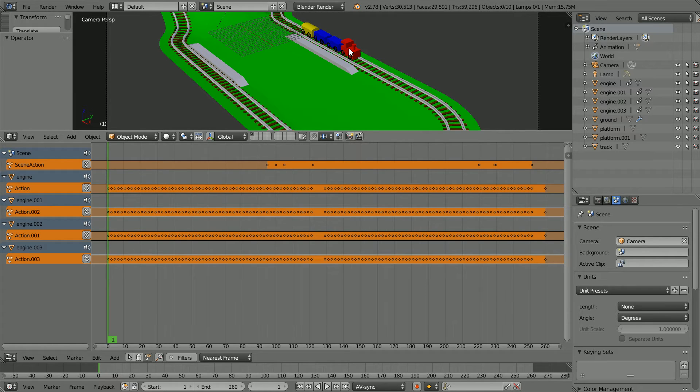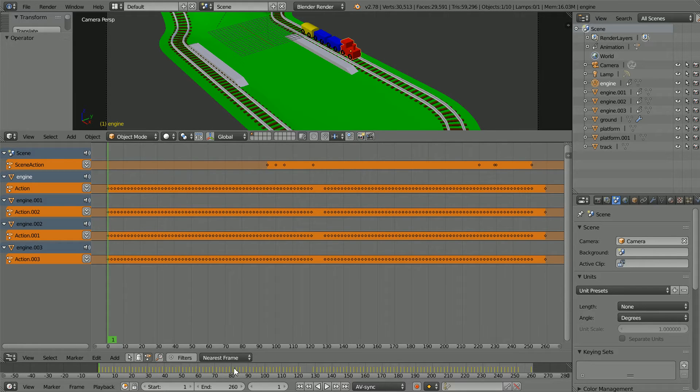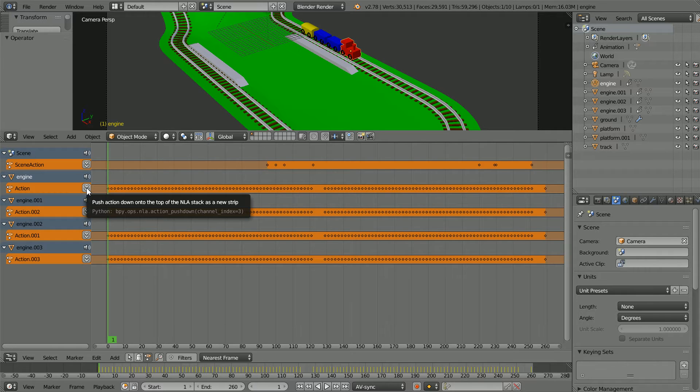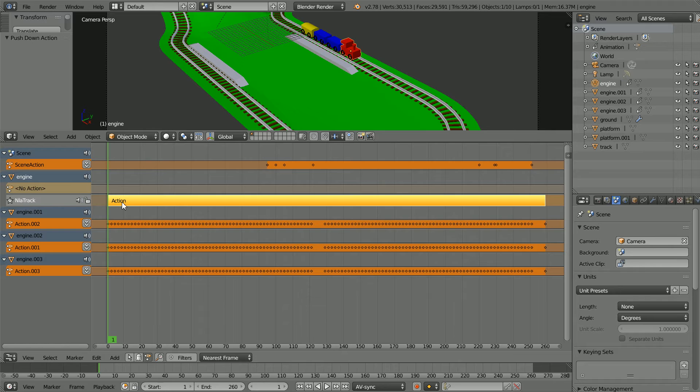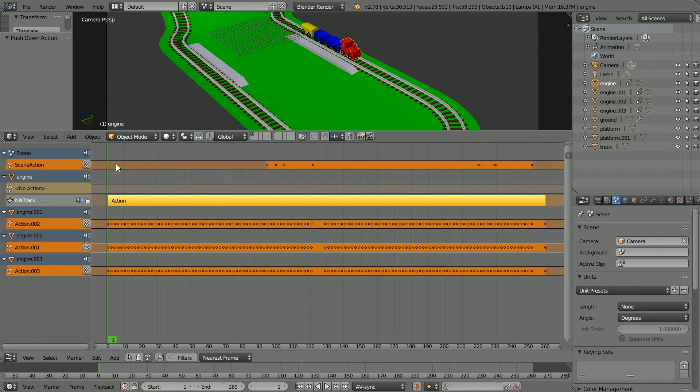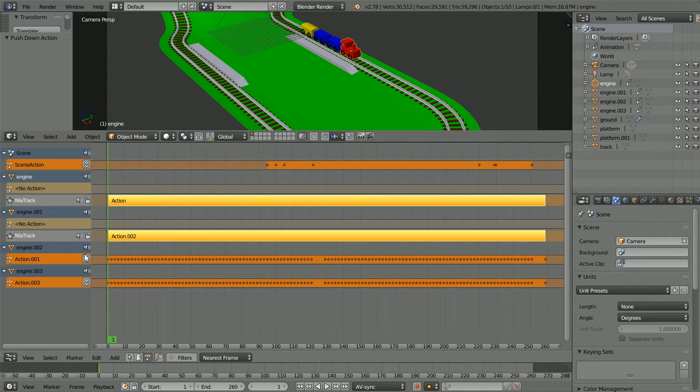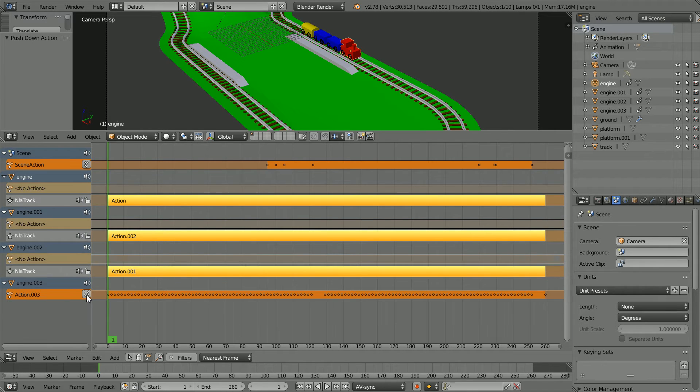Select the engine. Notice the keyframes in the timeline window. Click the push down button. Notice the keyframes have been replaced by a strip in the NLA editor. Click the push down button for the carriages.